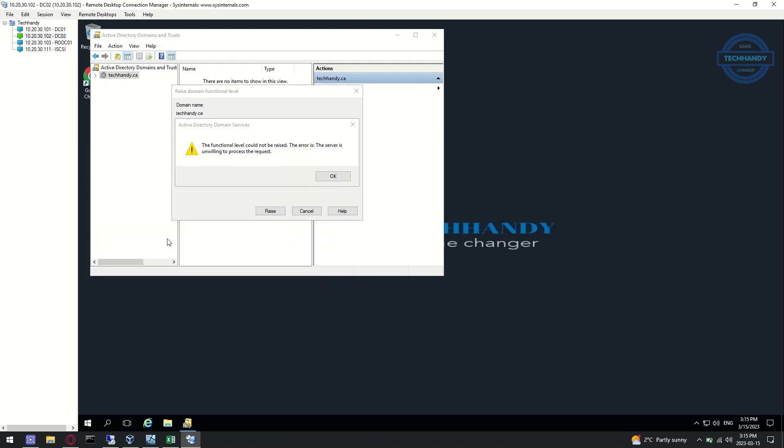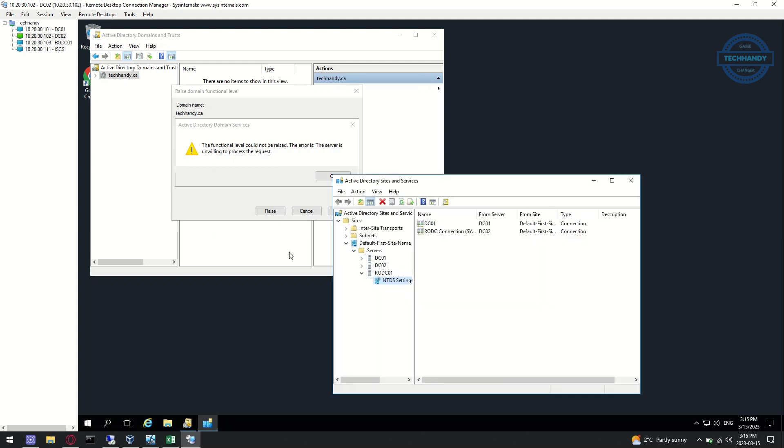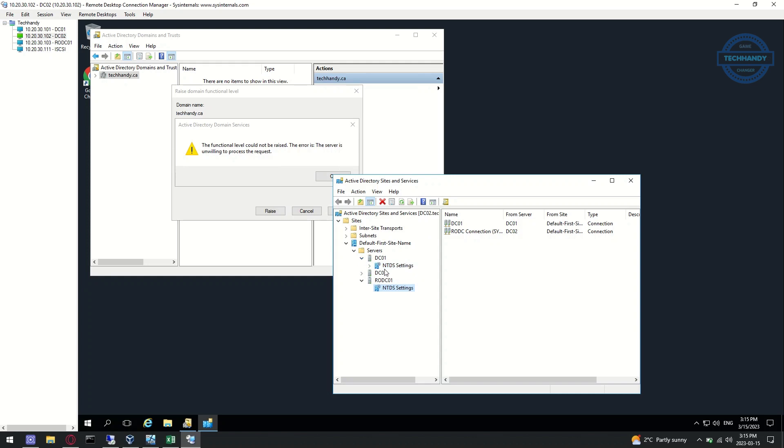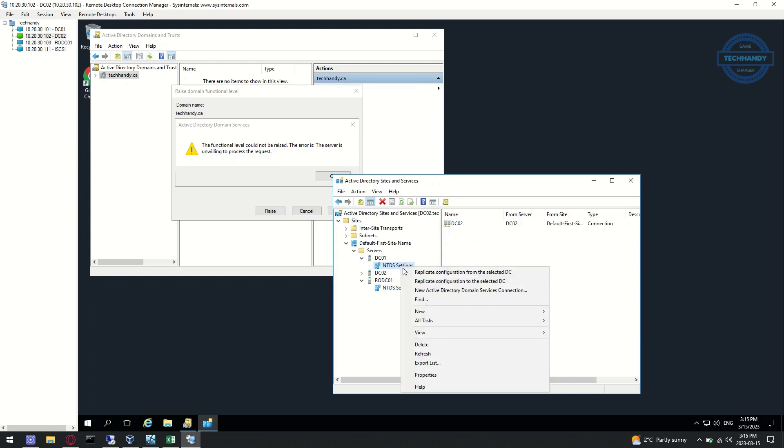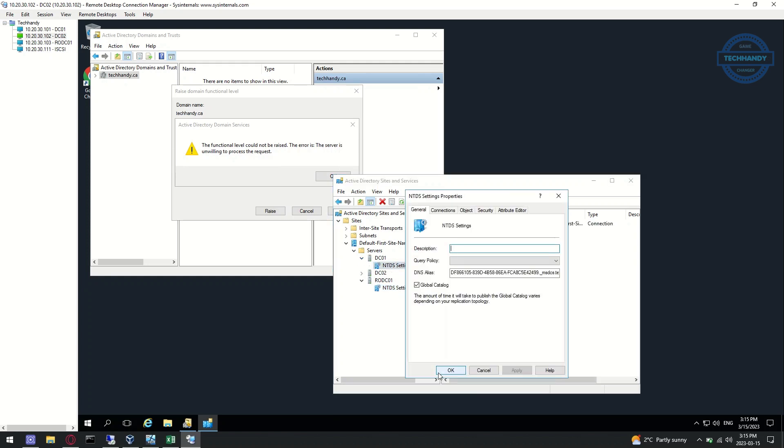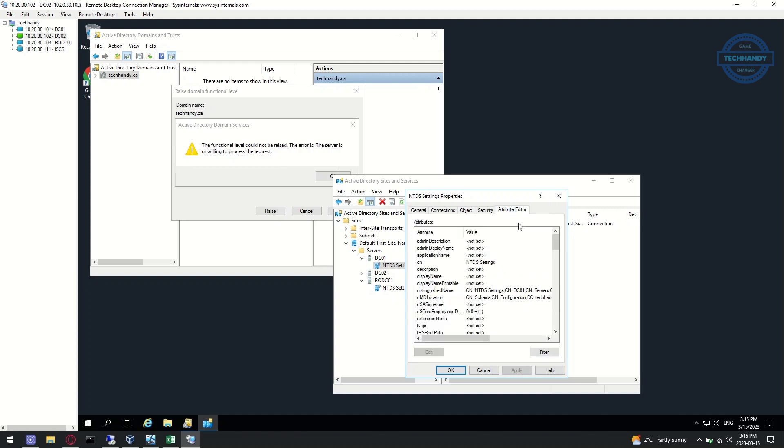Open NTDS properties of domain controllers, then Attribute Editor, and look for msds-behavior-version attribute values.